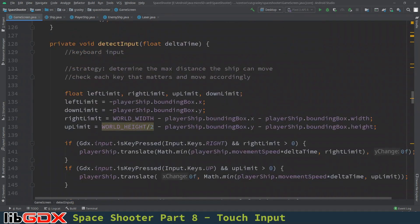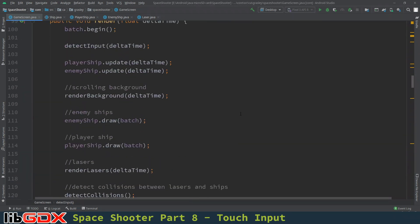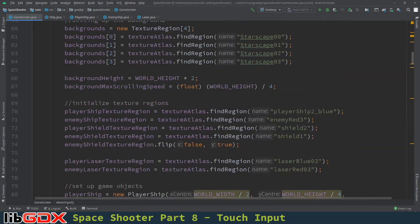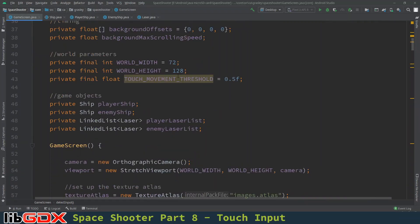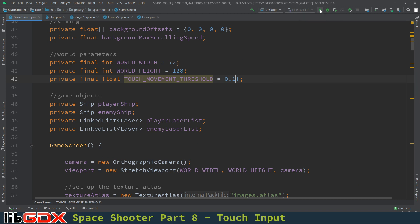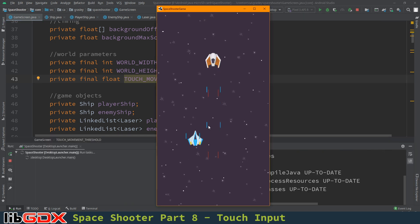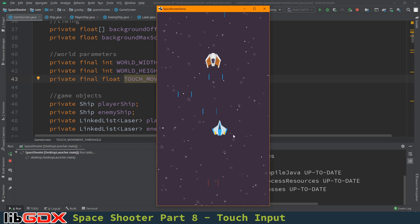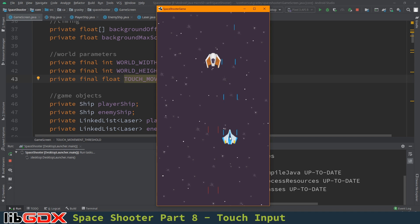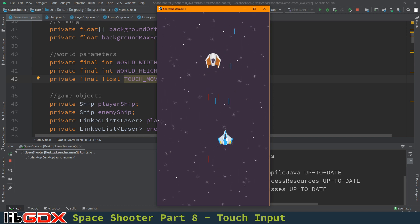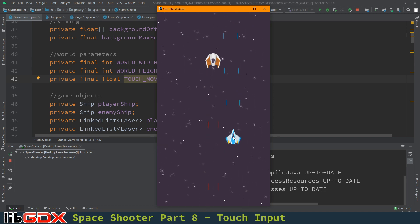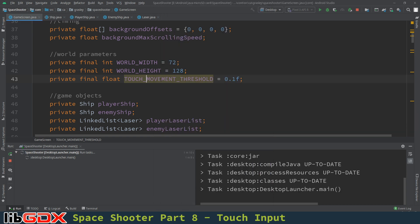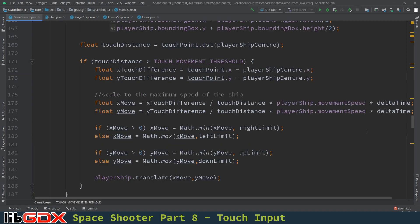So I promised I would show you what would happen if we made that threshold too small. So I'm scrolling way back up to the top. Touch movement threshold. I'm going to set that to, let's try 0.1. And let's see if that's too small. So everything looks fine when you're quite a ways away from the ship. But if you pause in one place and just move a little bit, you see how it sort of jumps around? That's because in a single render cycle, the ship is moving quite far. That's no good. So you have to find that sweet spot. And I found that 0.5 is fine.